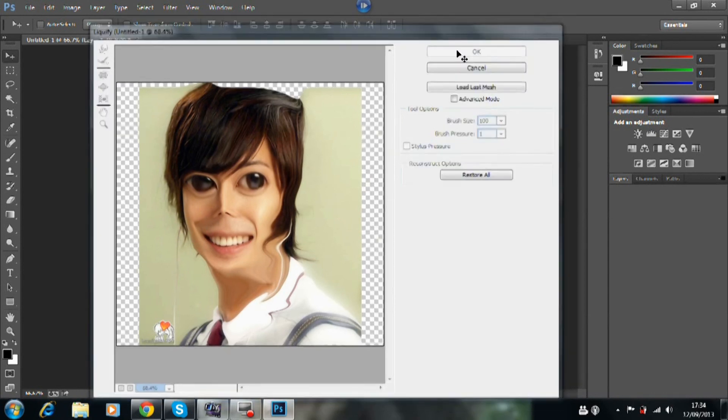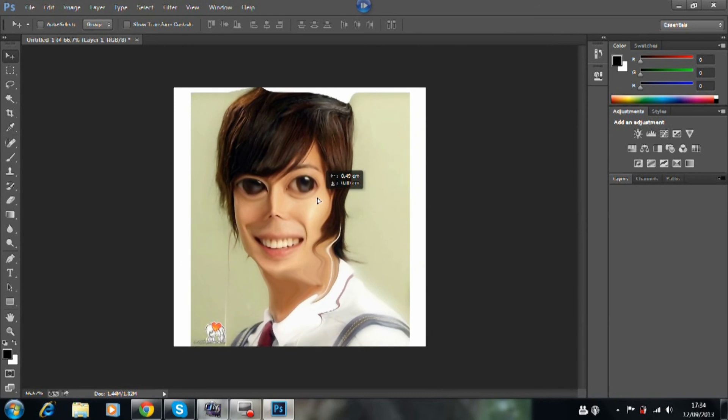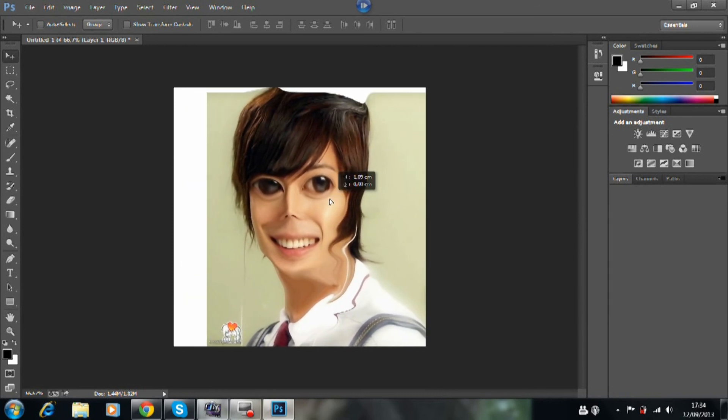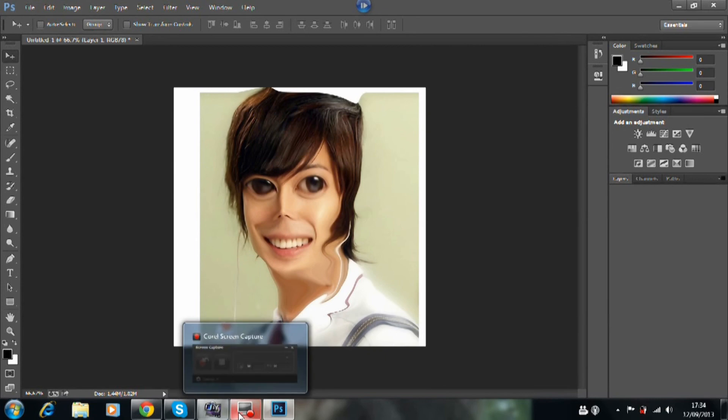You need to click OK to be done. So this has been a Photoshop CS6, slash CC, tutorial on liquefying. Hope you guys enjoyed and thank you for watching.